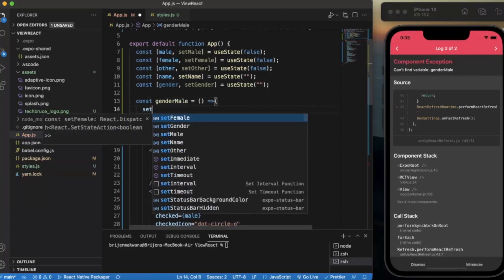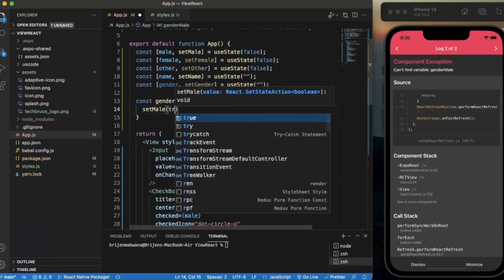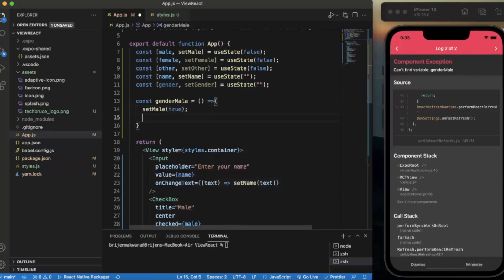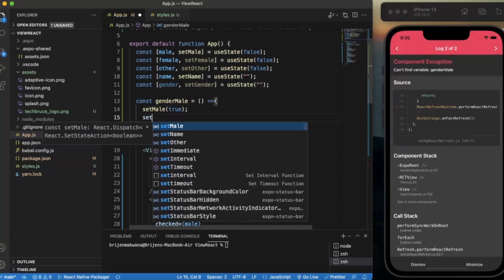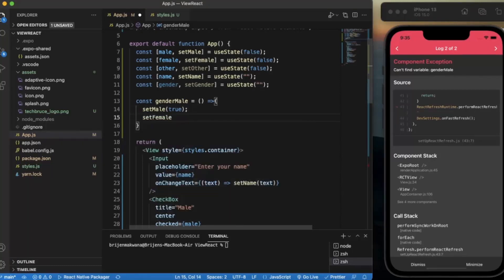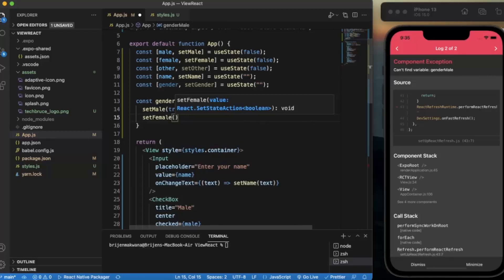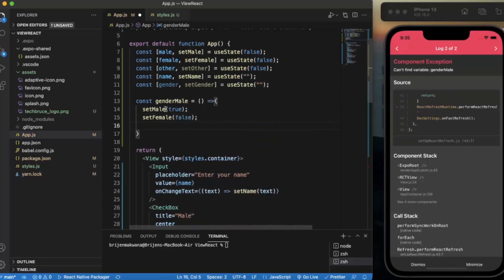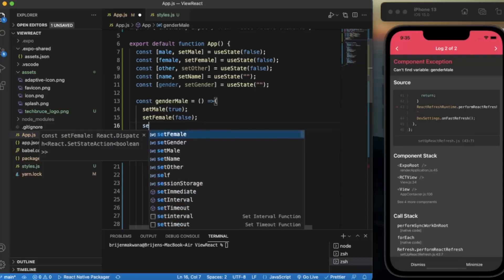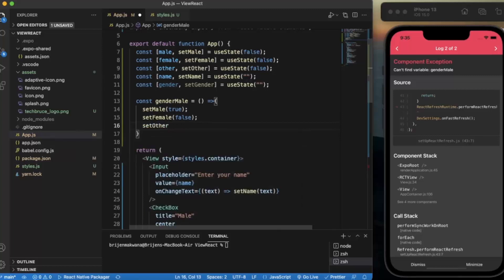In the male handler, we set mail to true and everything else to false. You need to do this because the user can only select one radio button. When the user selects male it becomes true, but if you do not set the others to false, the user could select multiple options, which is not correct.